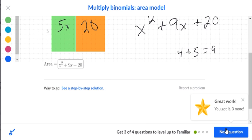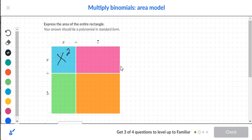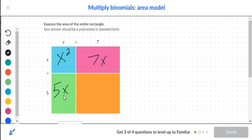Moving on to the next problem, we do the same thing — complete the box. The first box has x on top and x on the side, giving x squared. Next, x times seven is 7x. Going to the bottom row, five times x is 5x.